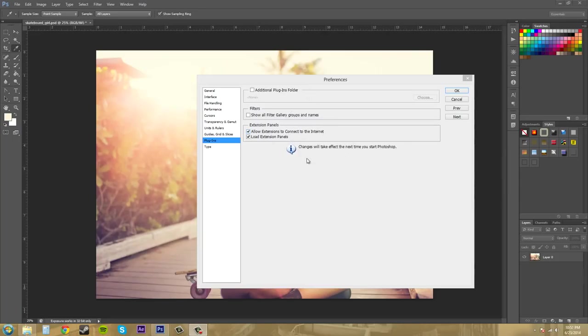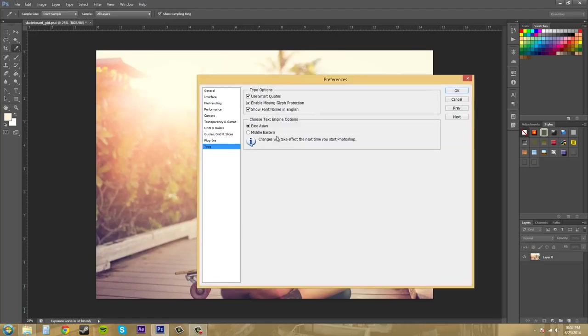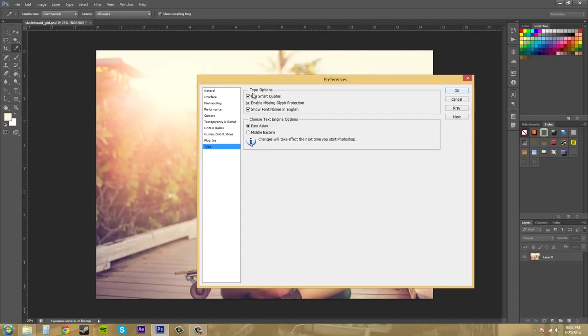And then we can come down here to Type which we only have a couple things. Use smart quotes, you want to have that on. Because that's basically one of the rules of graphic design is make sure your quotes are correct and just use the smart quotes.